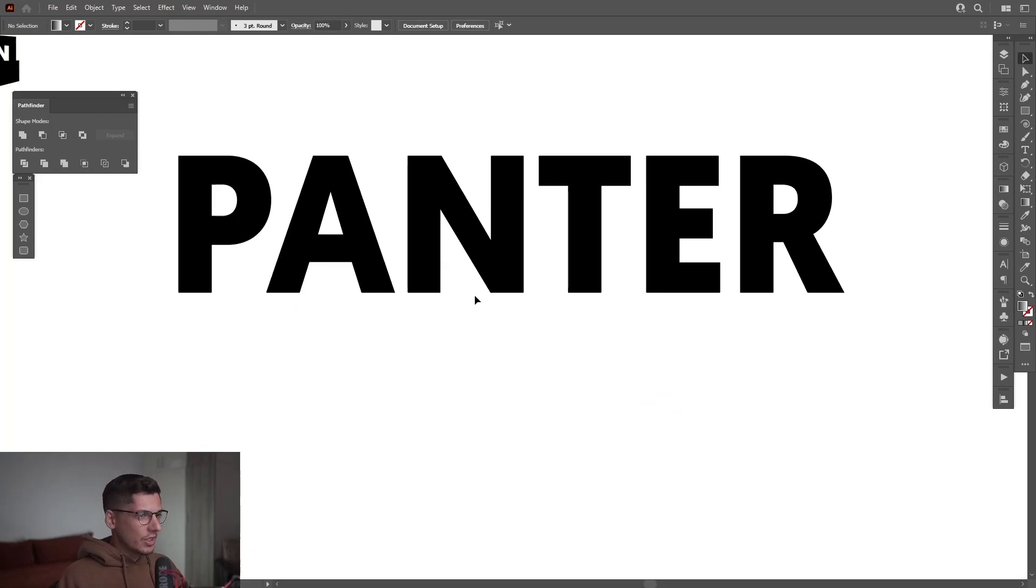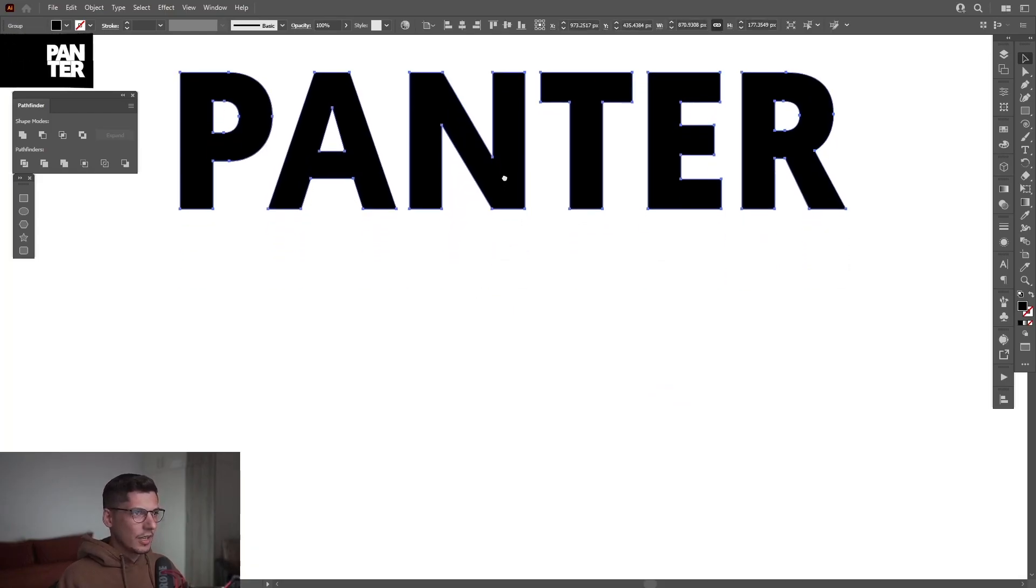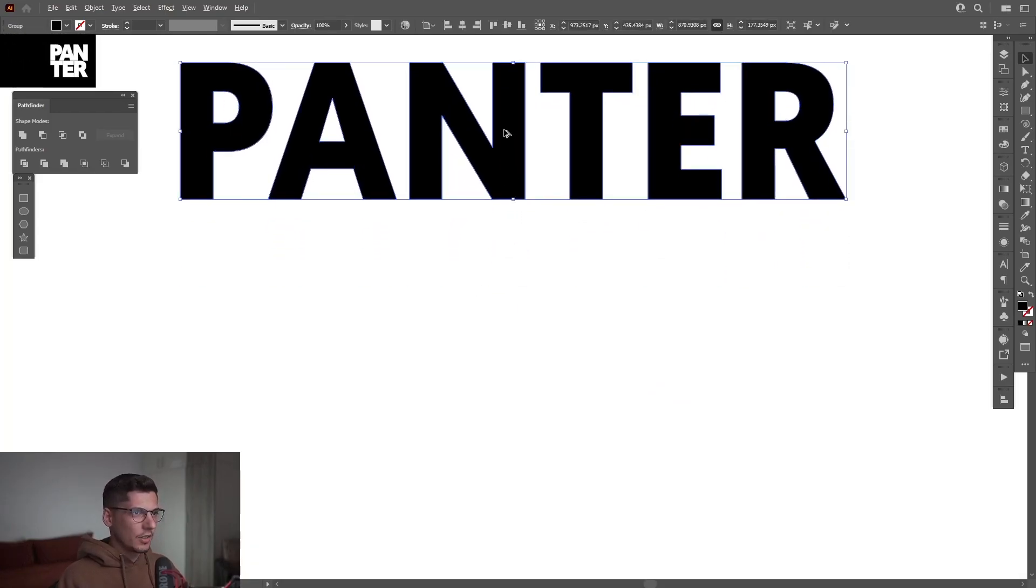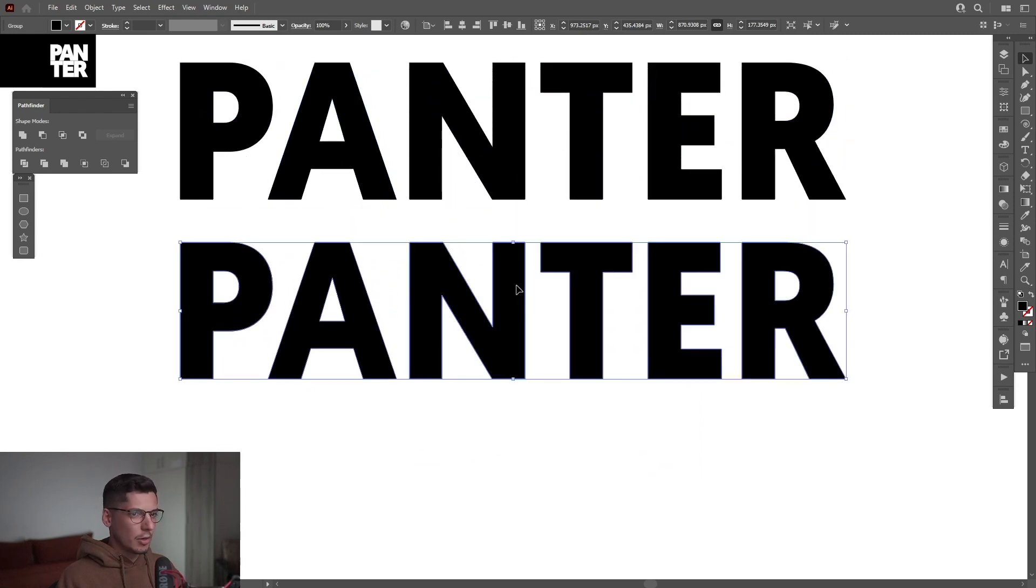First step, let's select the text. Actually, I'm gonna leave it like this. I'm gonna press and hold Alt, drag it down.